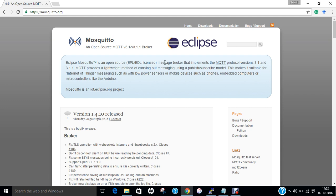What this resource represents, whether pre-existing data or data generated dynamically, depends on the implementation of the server. Often the resource corresponds to a file or the output of an executable residing on the server.